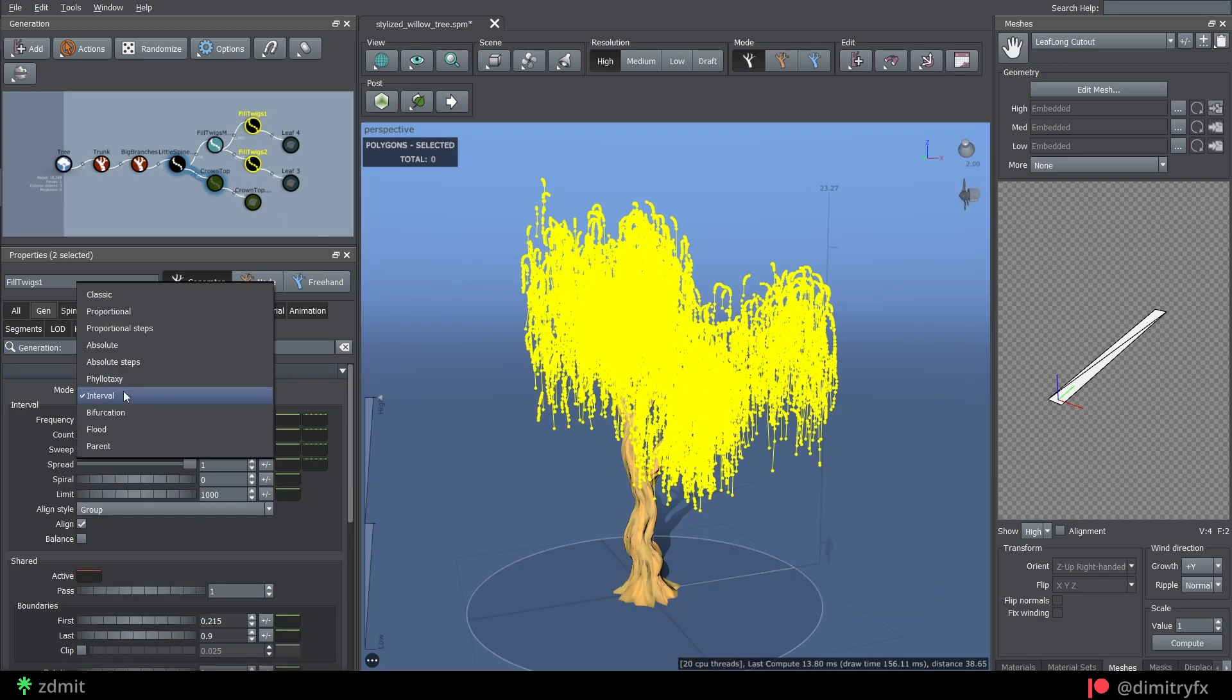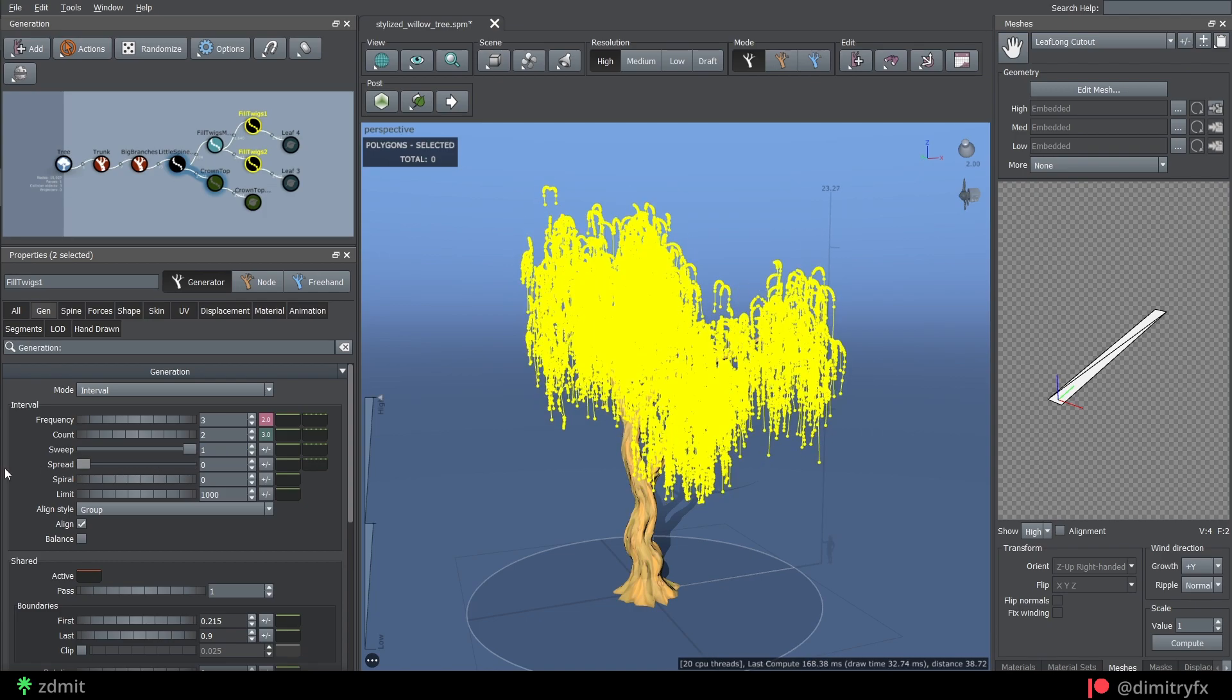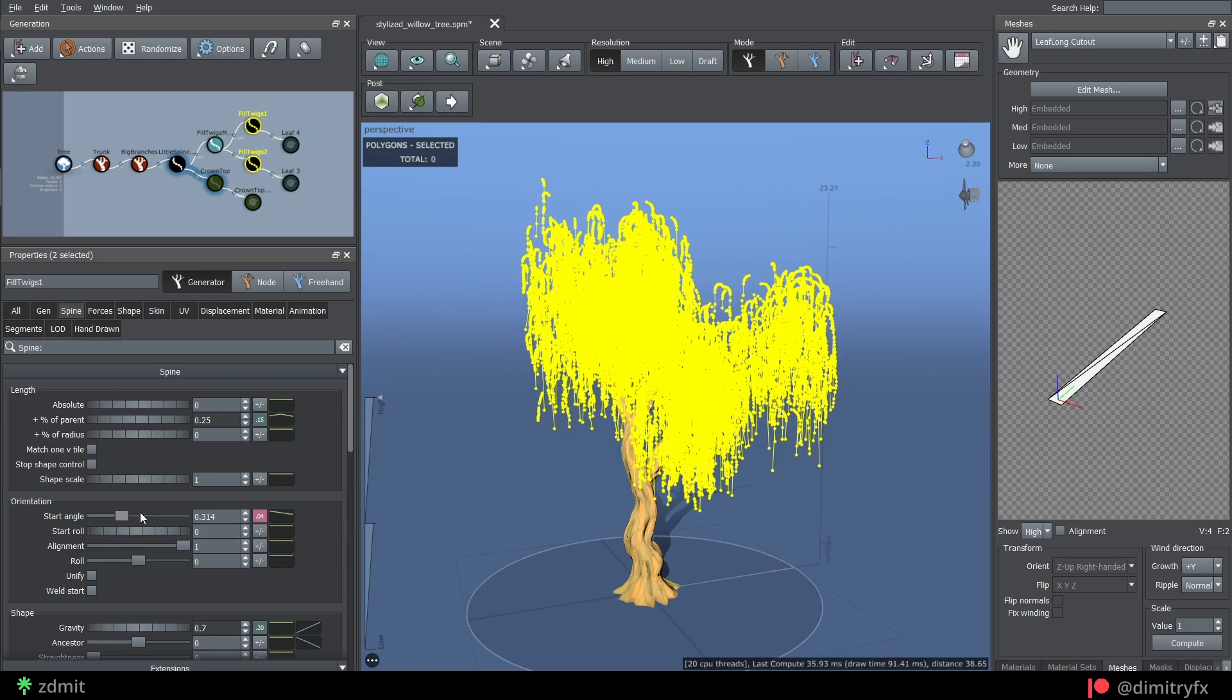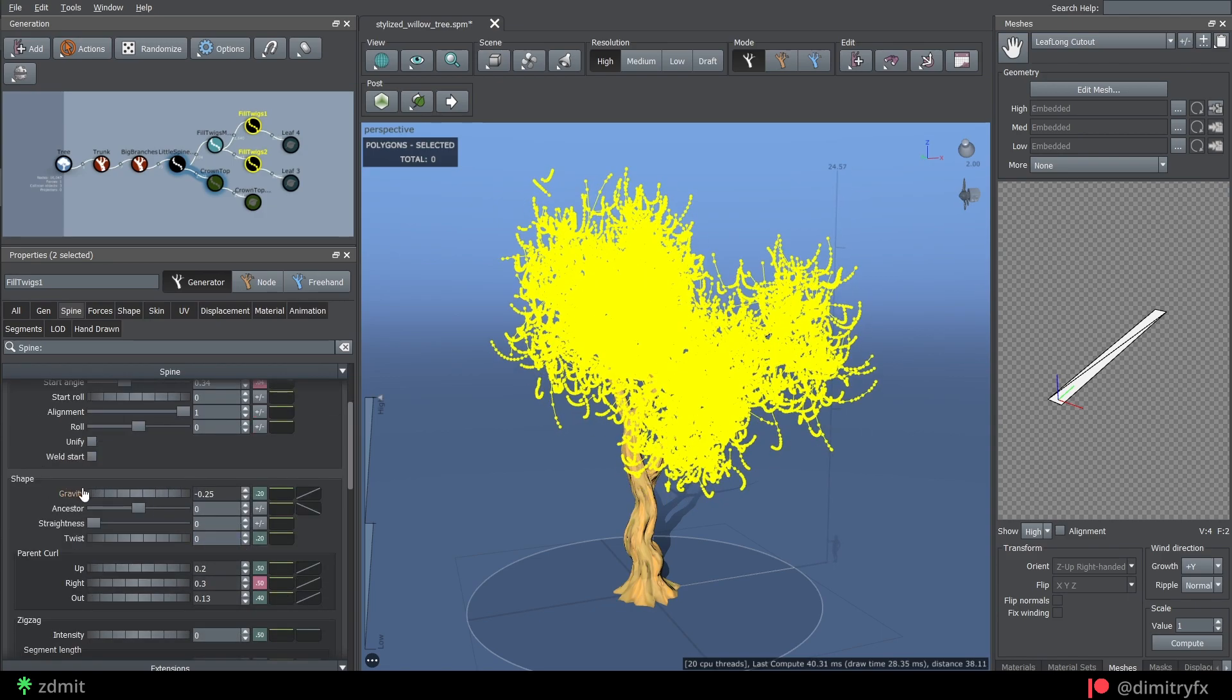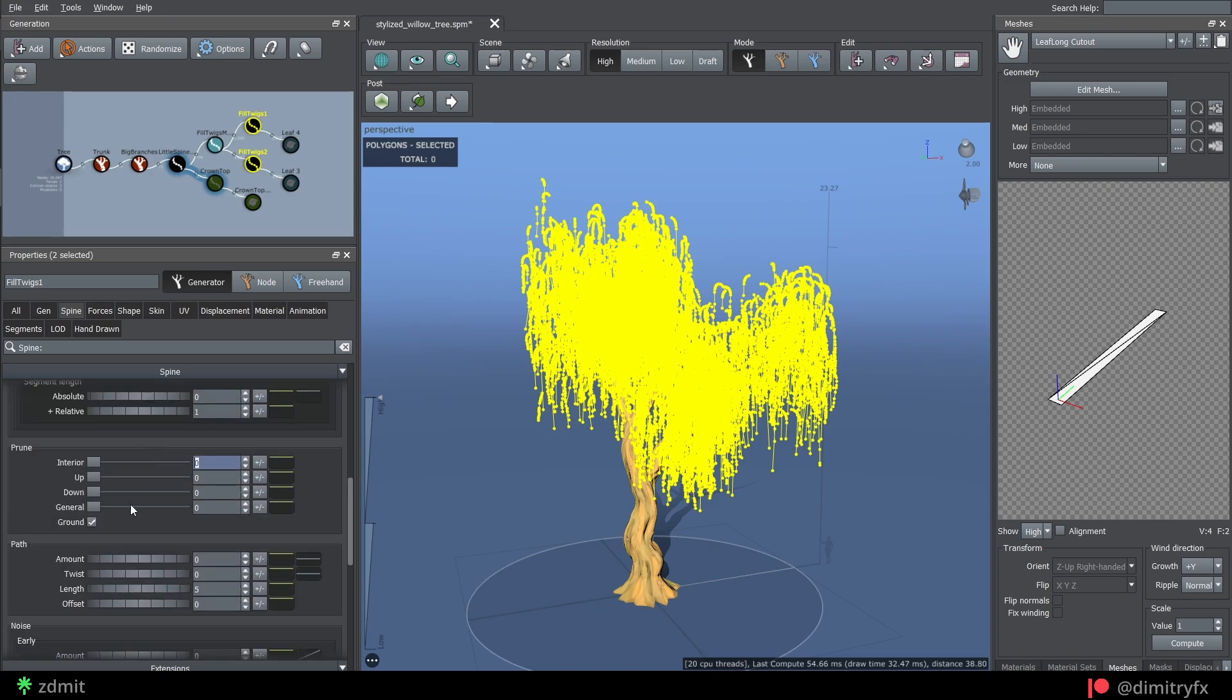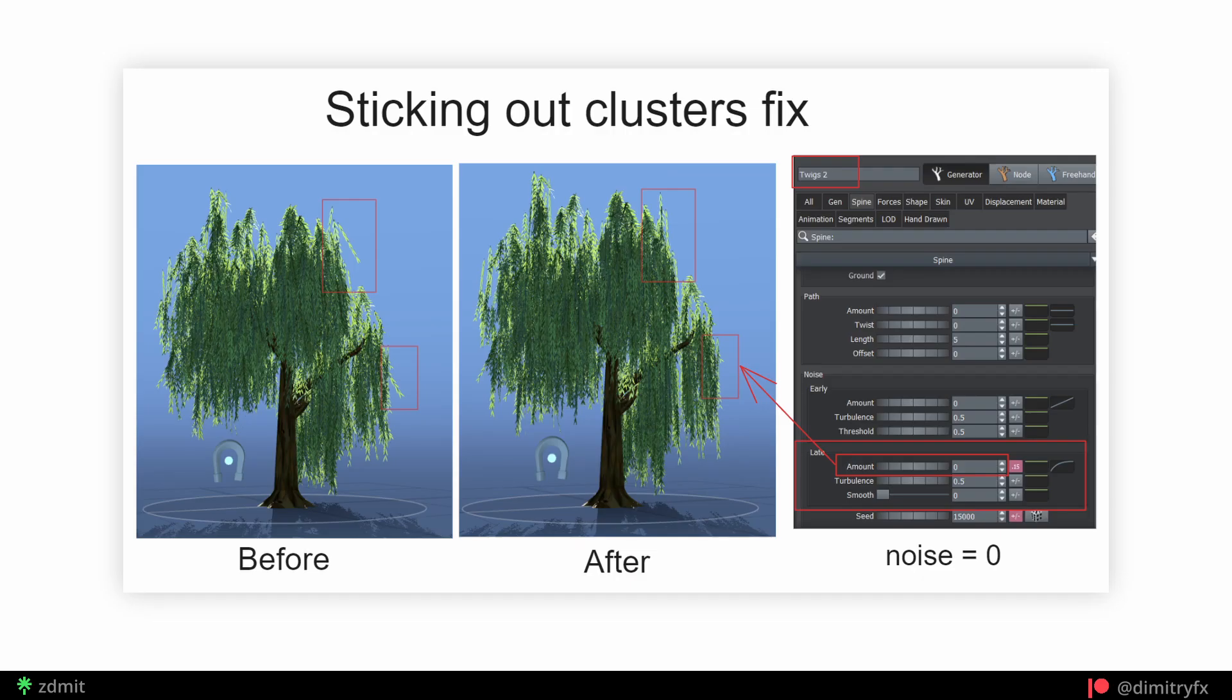For the next two spine branches nodes, generation mode was set to Interval, frequency of 3, count of 2, spread value set to 1 to spread branches along the length of the parent branch. Tweak length, start angle, parent curl section. Gravity value set to 1, so branches point downwards. Enable checkbox to prune branches that cross the ground plane. Almost completely removed late noise, which helped to fix sticking out leaves, as you can see on the screen.